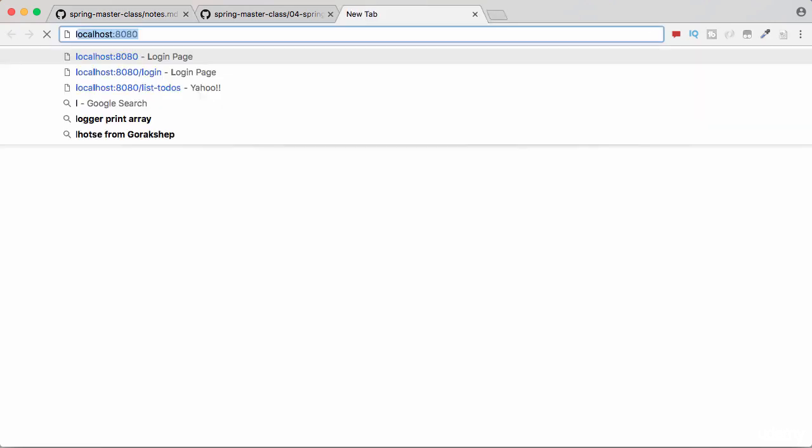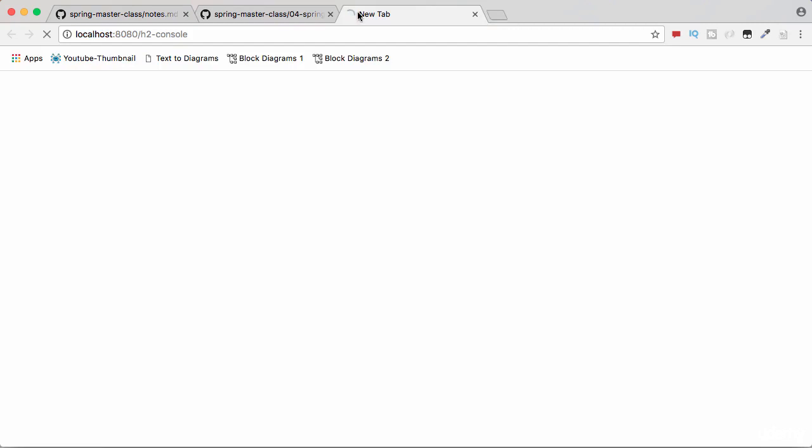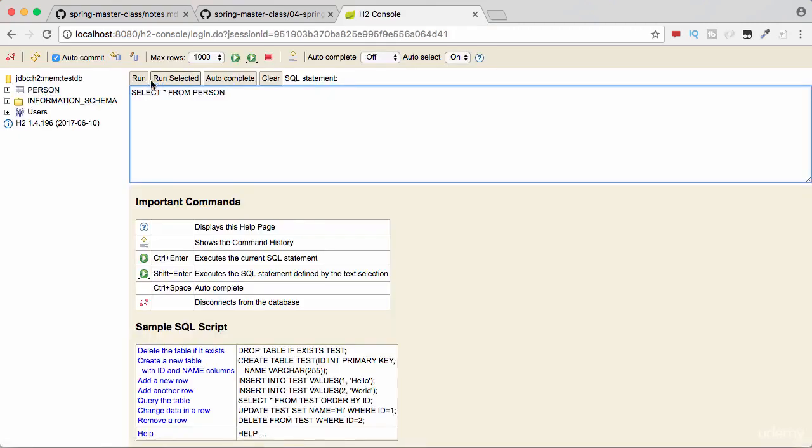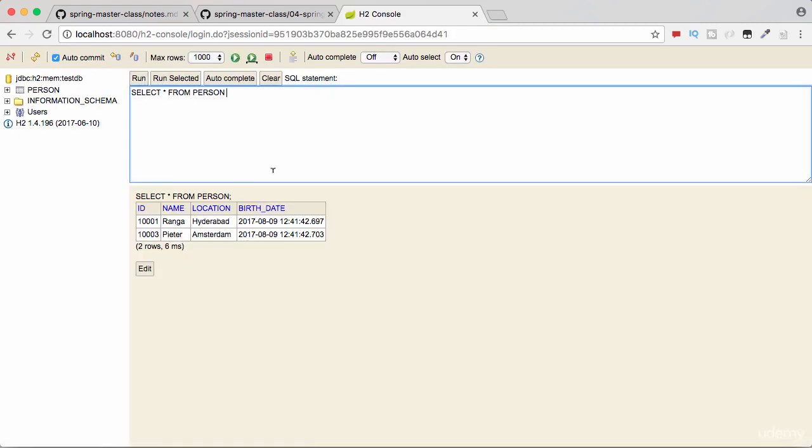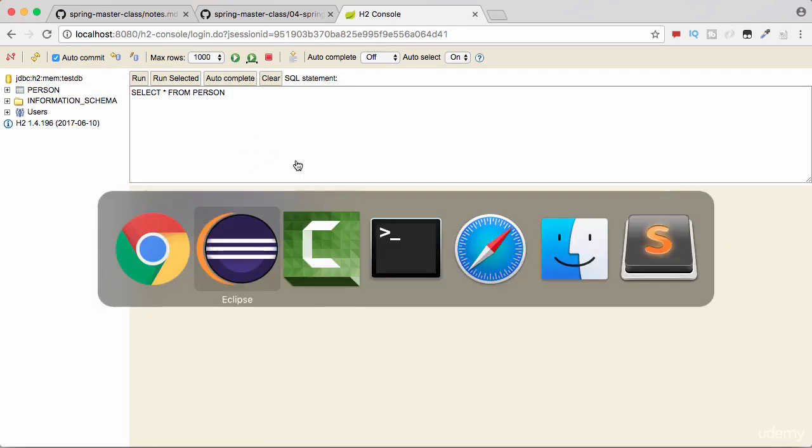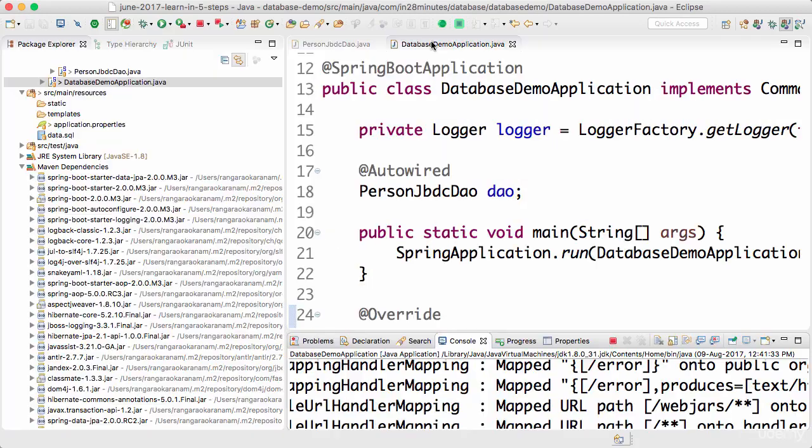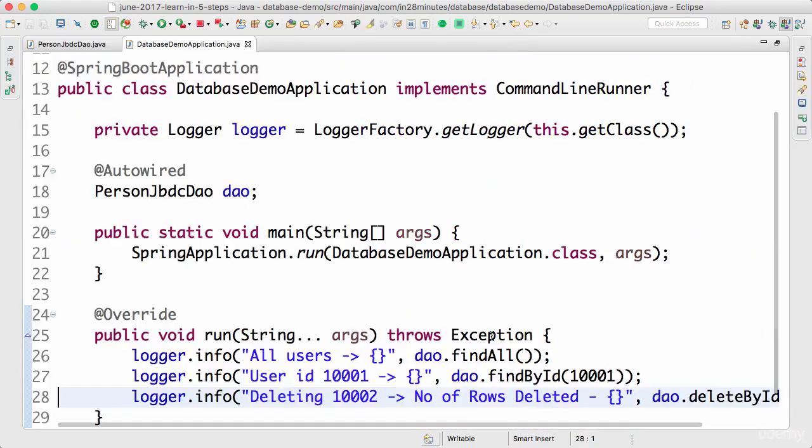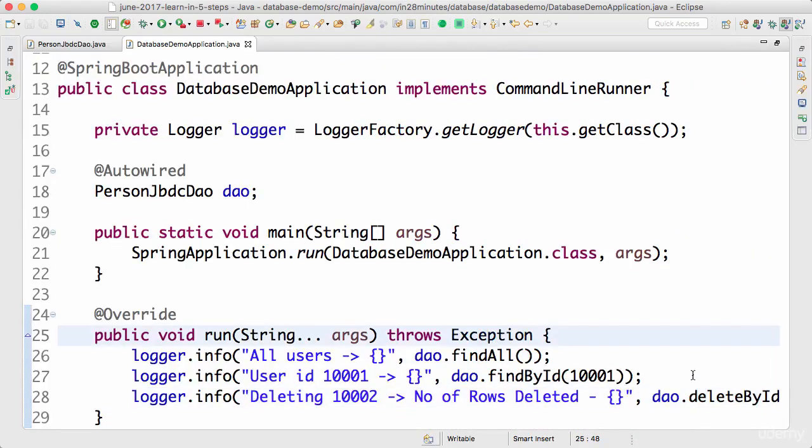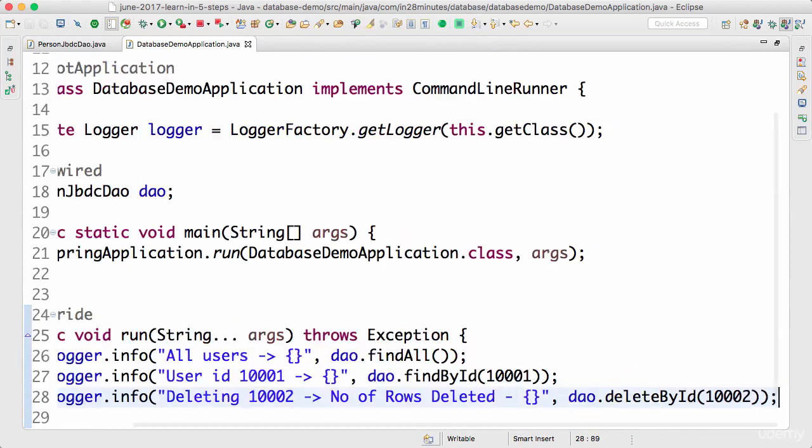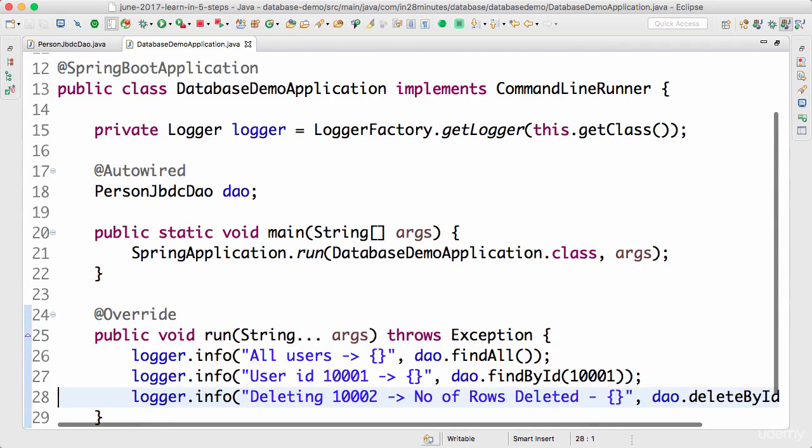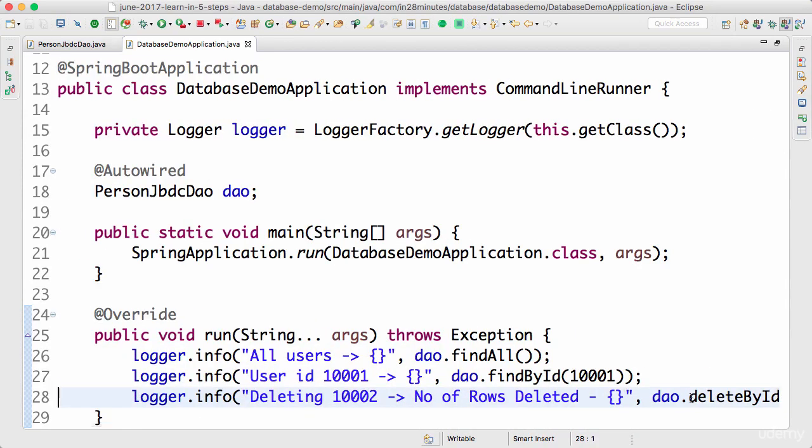So I'll go to localhost 8080 H2 console. I'll do a connect and run. So you can see that 1002 is no longer present in the database. It's been deleted because we have executed the delete query as part of our launch.